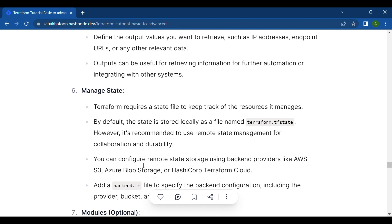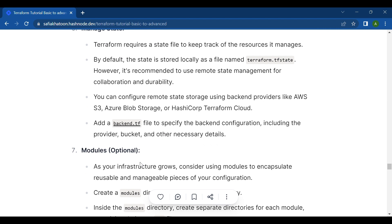The sixth step is managing state. Terraform requires a state file to keep track of the resources it manages. By default, the state is stored locally as terraform.tfstate. However, it's recommended to use remote state management for collaboration and durability. You can configure remote state storage using backend providers like AWS S3, Azure Blob Storage, or HashiCorp Terraform Cloud, and add a backend.tf file to specify the backend configuration.